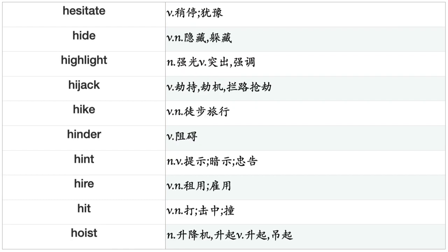Help, Hesitate, Hide, Highlight, Hijack, Hike, Hinder, Hint, Hire, Hit